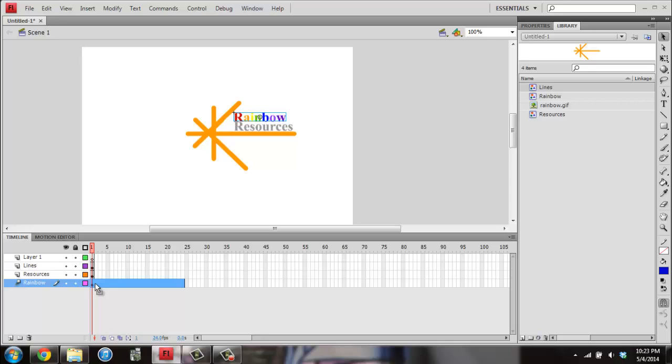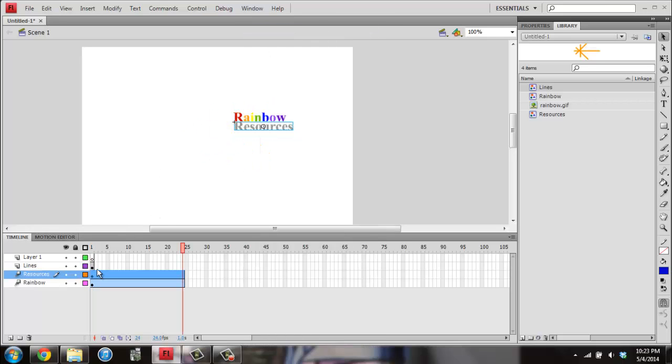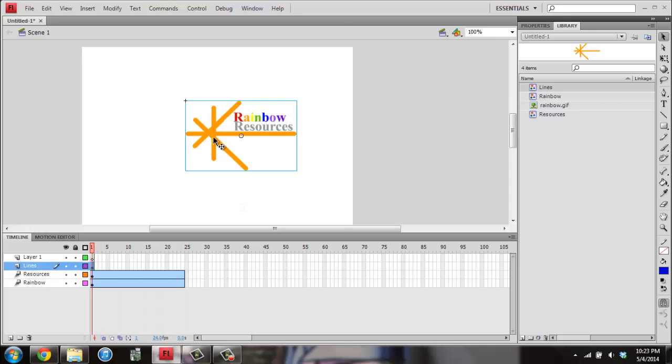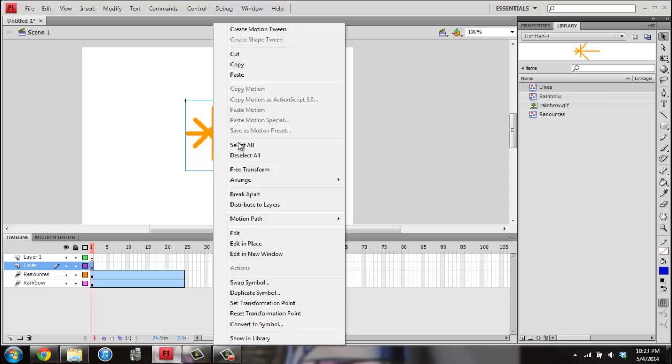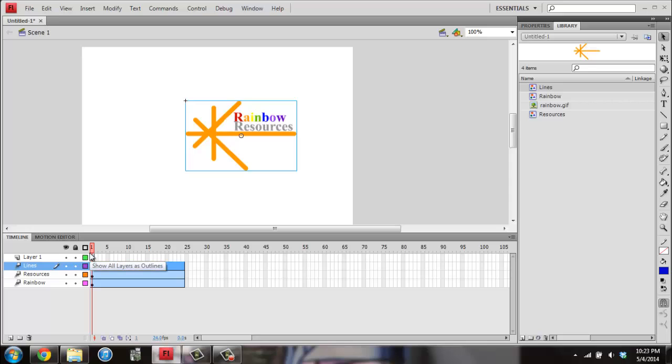And then I'm going to do that for each of the other pieces. So I'll go to Resources, right click, Create Motion Tween, go back to Frame 1. And then I'm going to right click on the lines, go to Create Motion Tween, and drag that back to Frame 1.